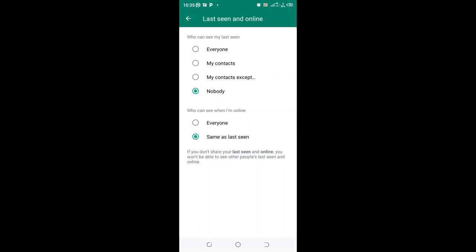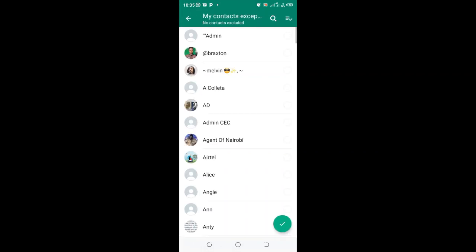You can also set your online status to be shown only to your contacts or even to everyone to be able to see when you are online, irrespective if you have saved the contact or not. You can also exempt an individual from seeing when you are online.